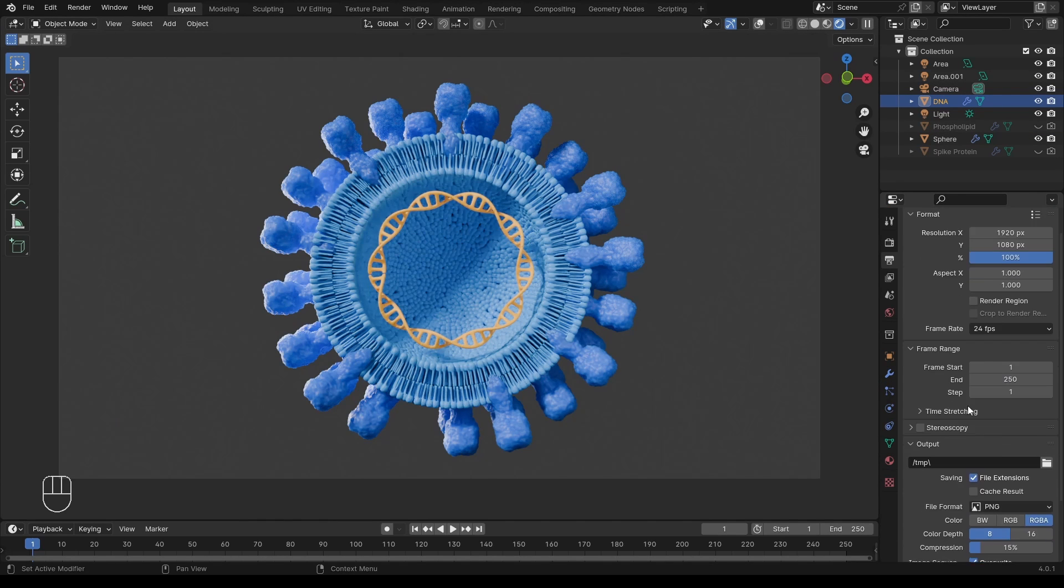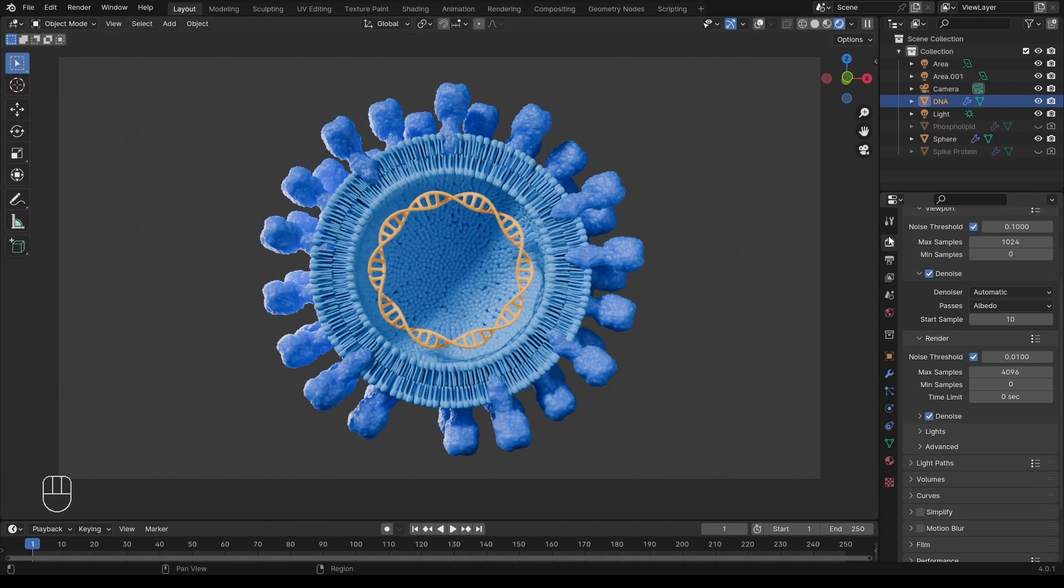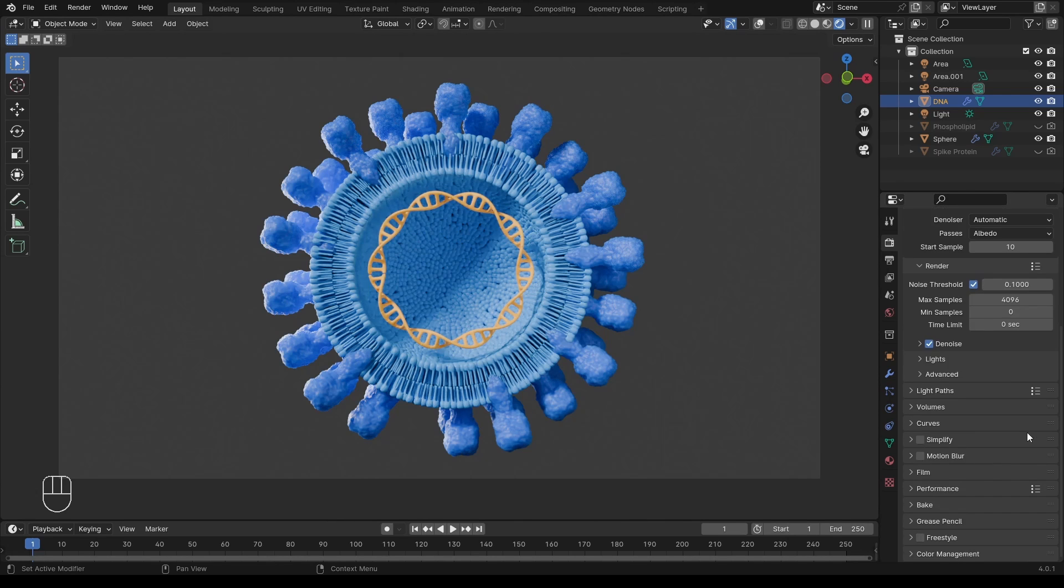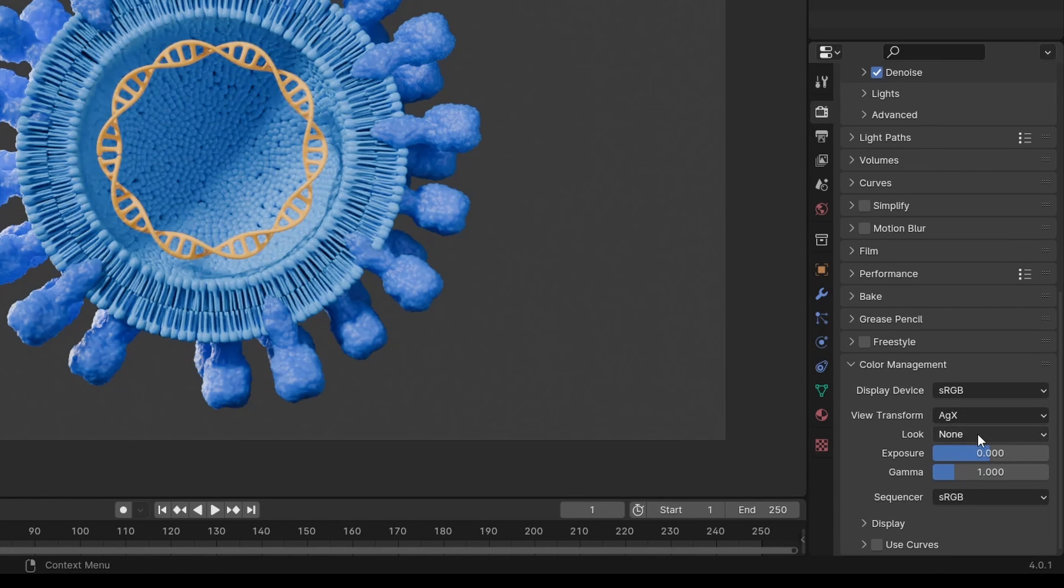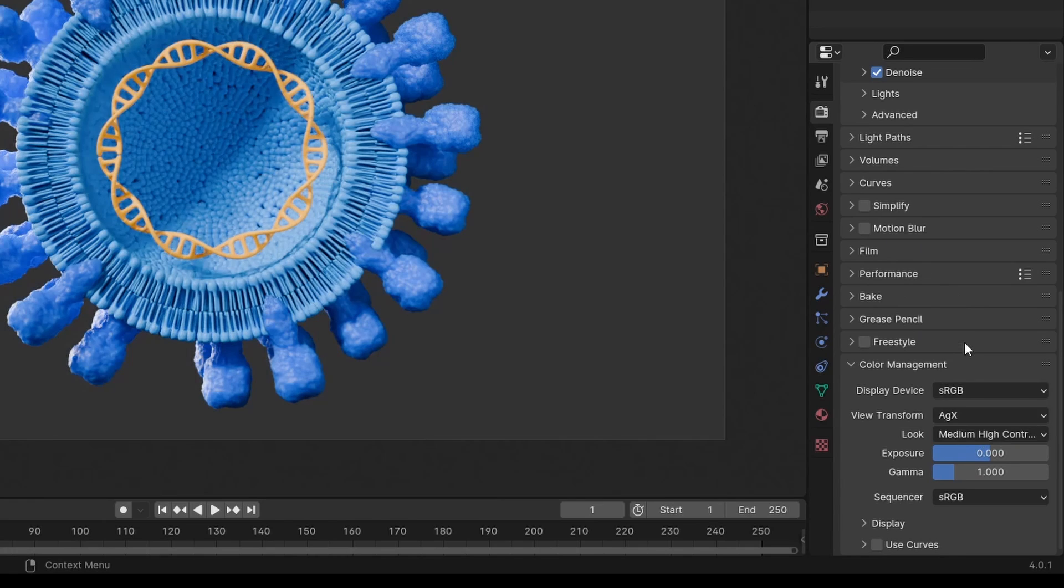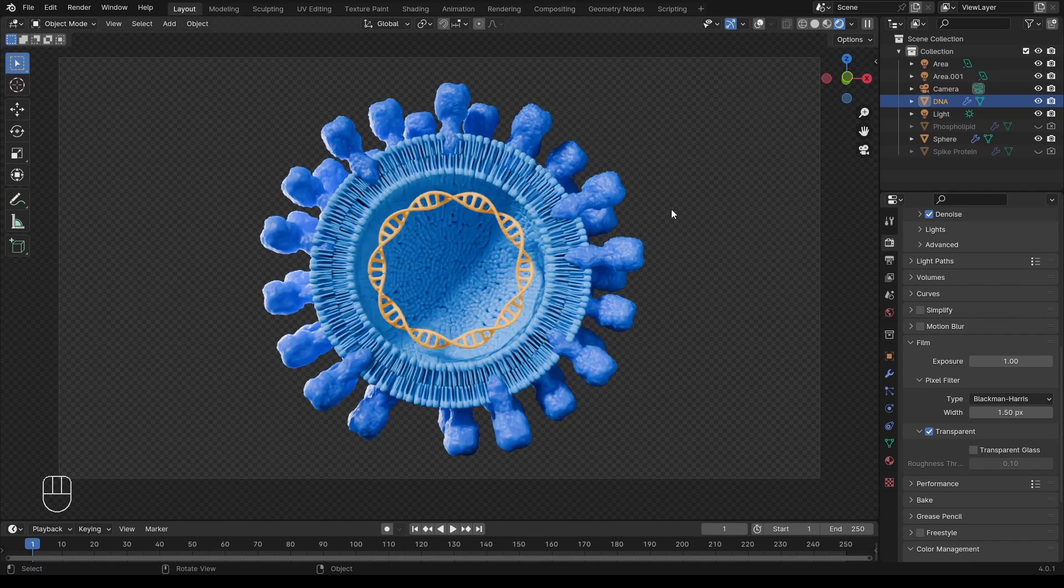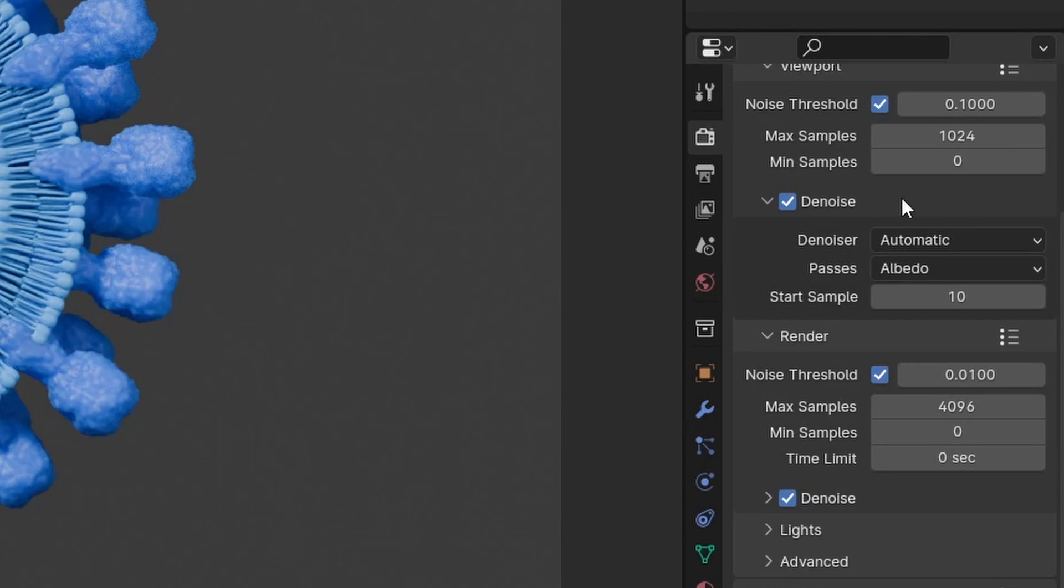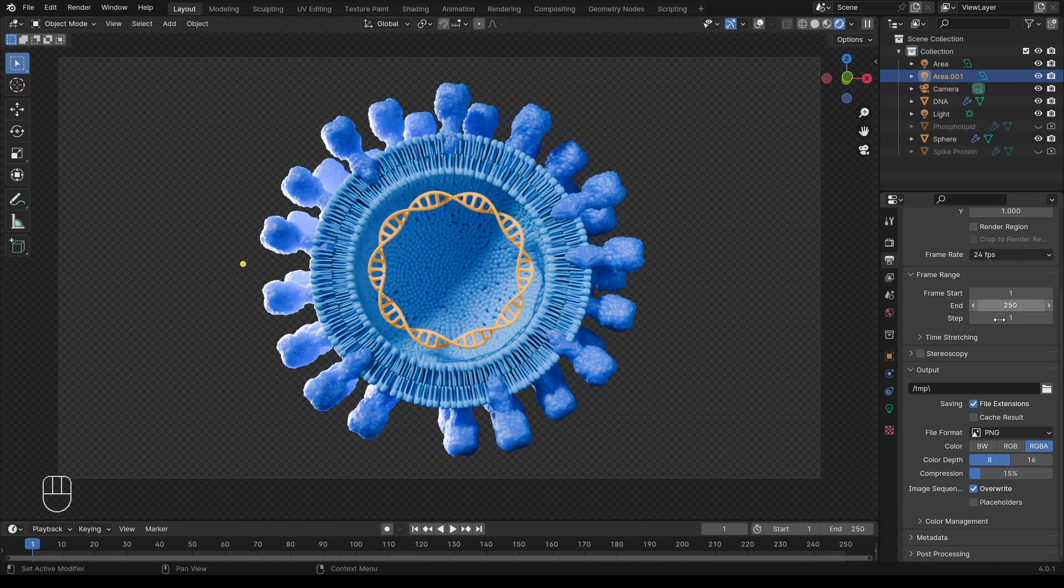I have a result that I like. Finally, it is time to render and export our image. Typically, I like to come down to color management and choose a contrast setting. Under the film settings, I will check transparency. I will increase the render noise threshold so that it renders faster. And then I come to the output properties.